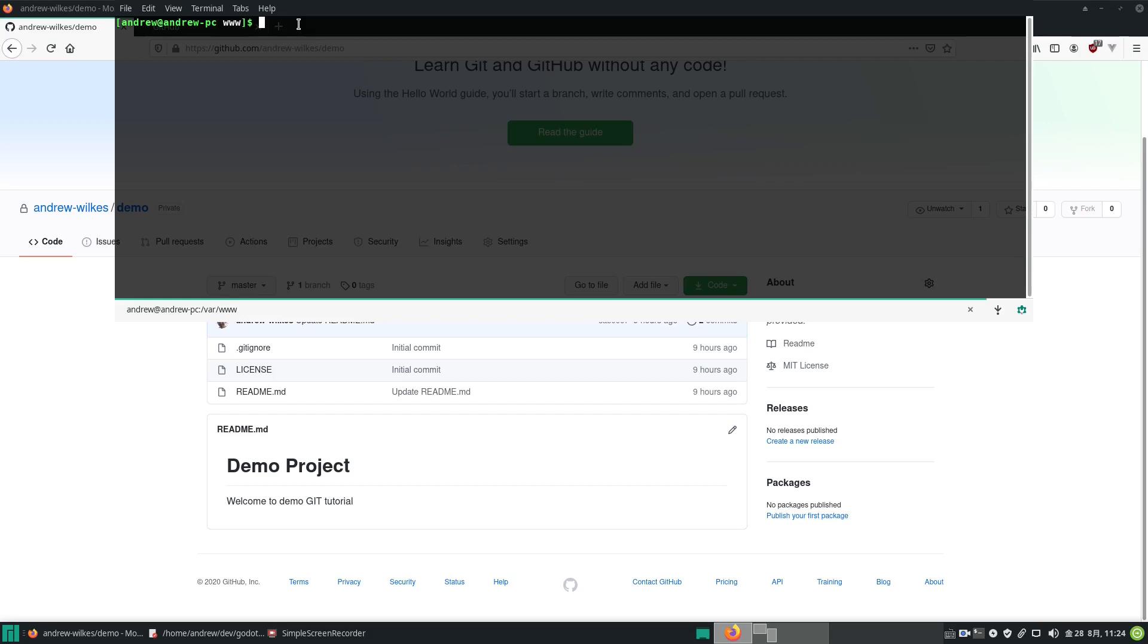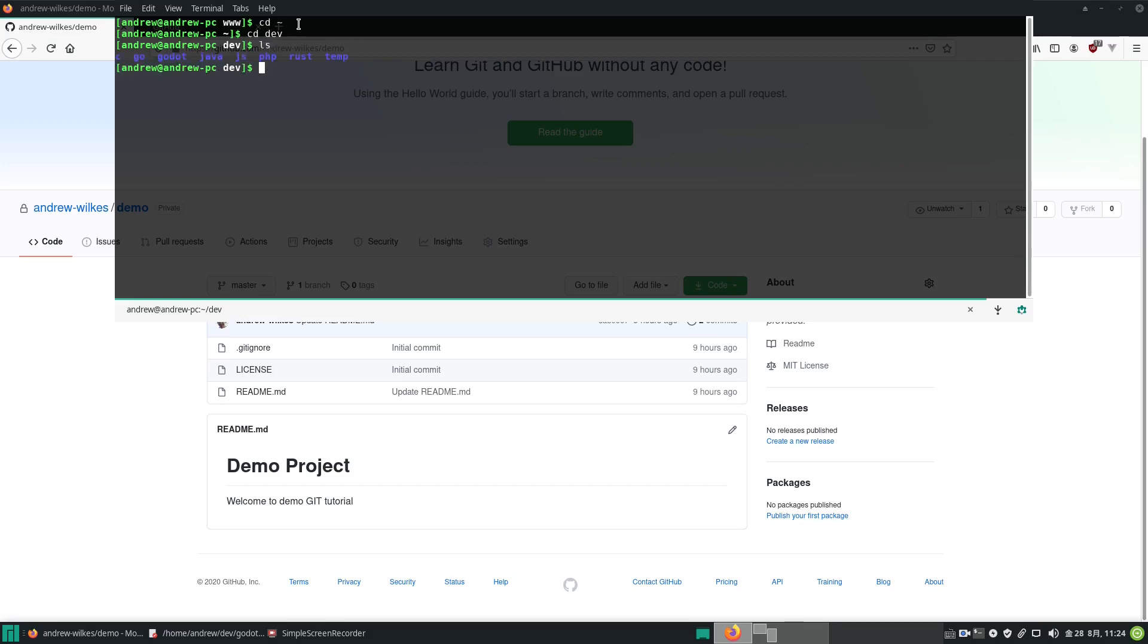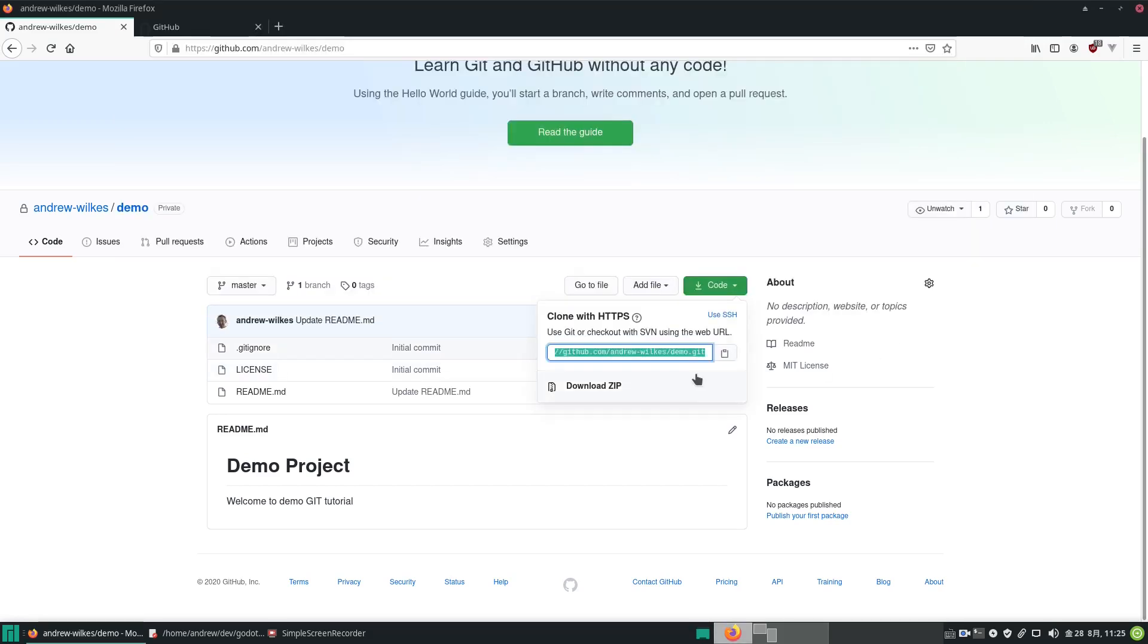I can install it with pacman -Ss git, and it will find the software you can install. Anyway, we want to be in the place where we want to clone it. Let's go to our home directory—I set up a folder called dev. Let's cd into that, change directory to dev, and see what we've got. I've got various folders for the different languages I'm interested in: C, Go, Godot, Java, JavaScript, PHP, Rust, etc. Let's change to the Godot directory and clone our repository.